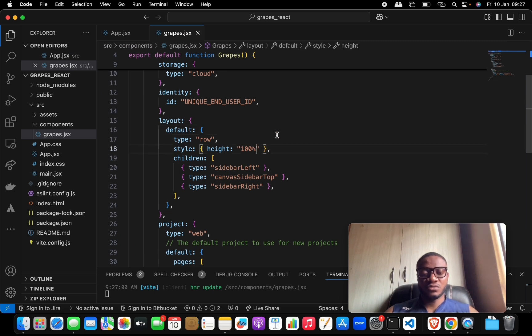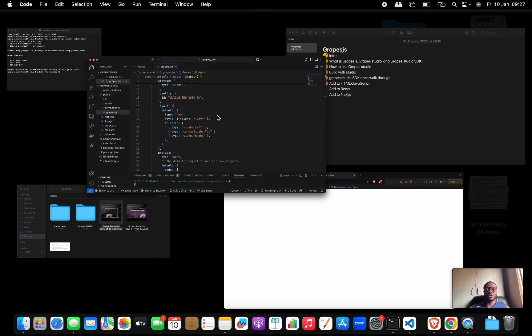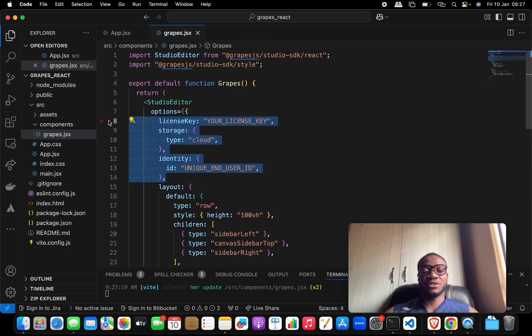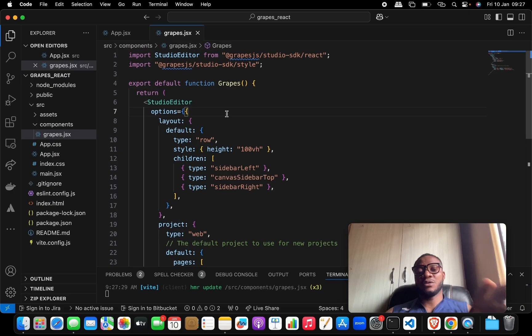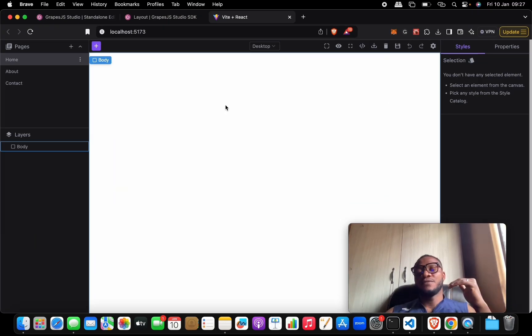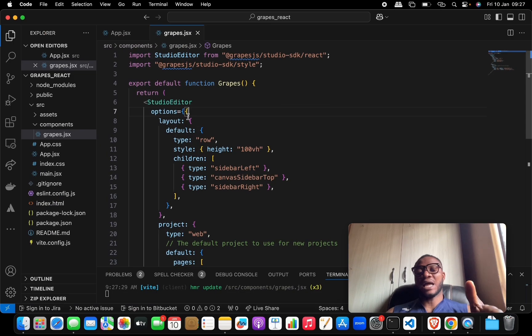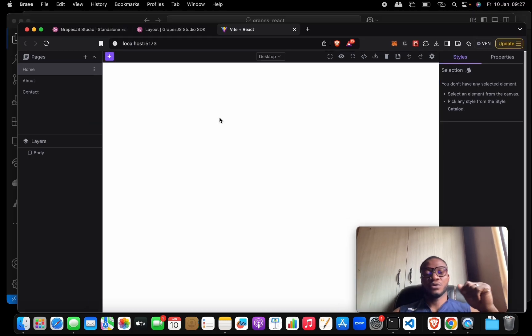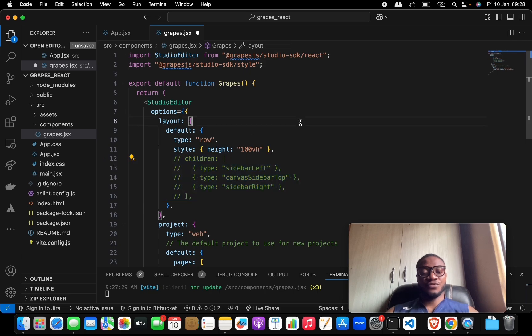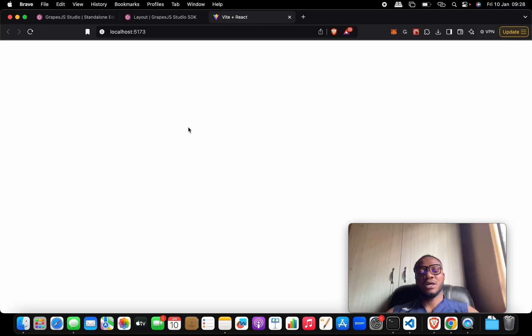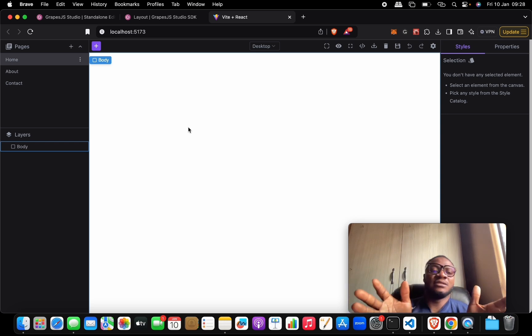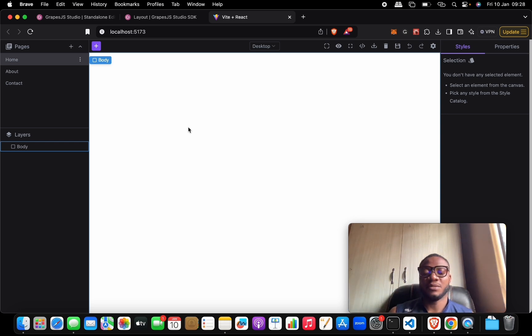After refreshing we get an SDK misconfiguration error. Let's change the height to '100vh'. The problem is actually coming from the license and identity values not being properly set up, so let's remove them and refresh — everything comes back. If you're adding a license, make sure it's the correct one or it will fail. With height set to '100vh' the editor takes up the full page. If you remove the children from the layout config and refresh, the editor goes blank — so it's very important to always specify those children.